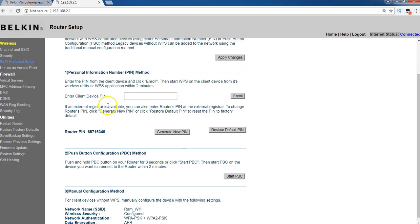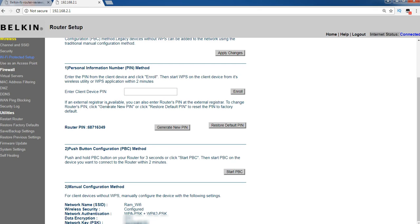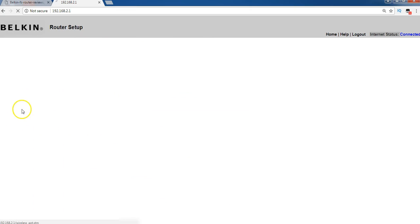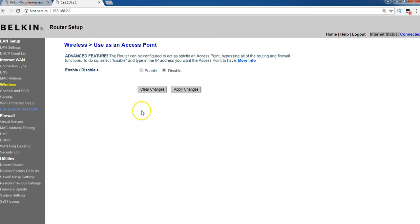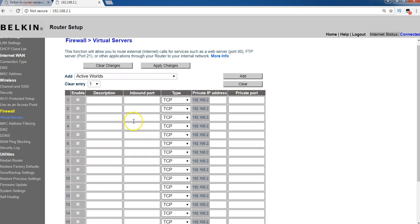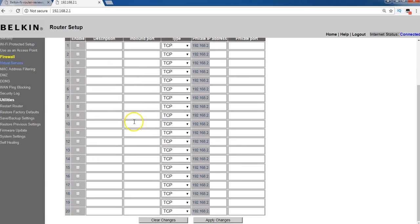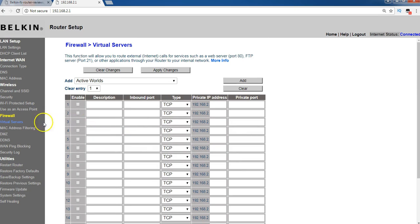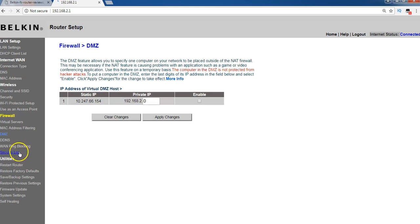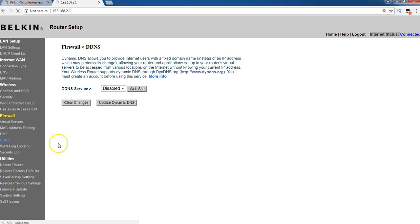And Wi-Fi protected setup, you can do here, Wi-Fi protected setup. So all kind of settings, you can follow and you can do all kind of settings here.